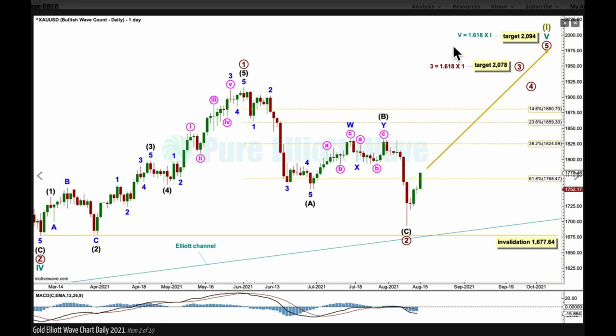The target is for primary three to reach 1.618 the length of primary one at 2078. The target for cycle five remains the same, for it to reach 1.618 the length of cycle one at 2094. If this target is wrong it may not be high enough. When primary three and four are complete, I'll use primary degree Fibonacci ratios between one, three, and five to calculate a target for five. Toward the end, if this turns out to be the correct wave count the target may well be recalculated.